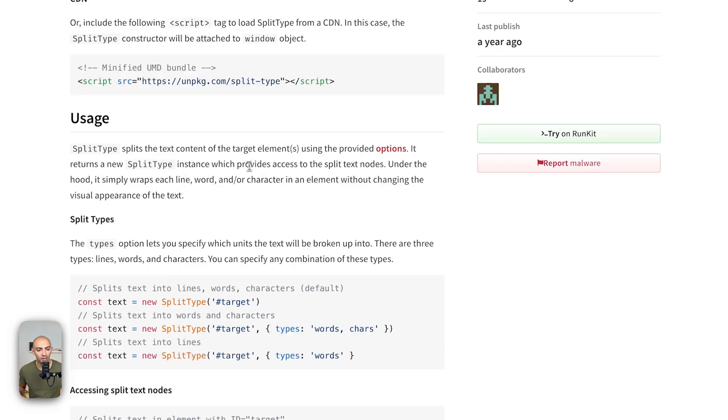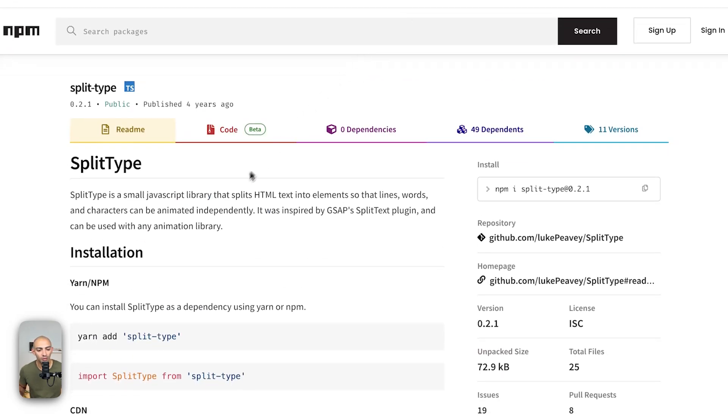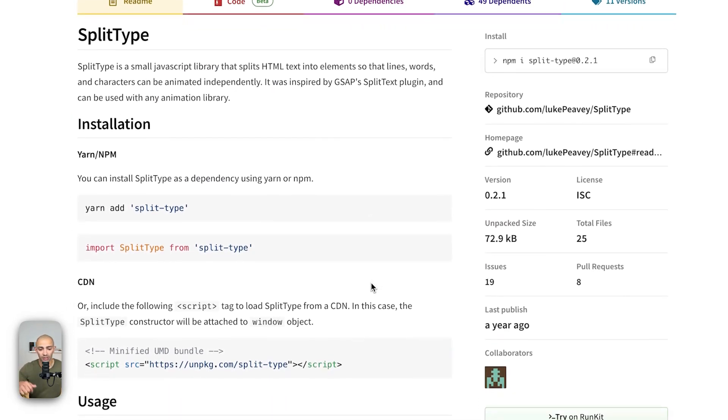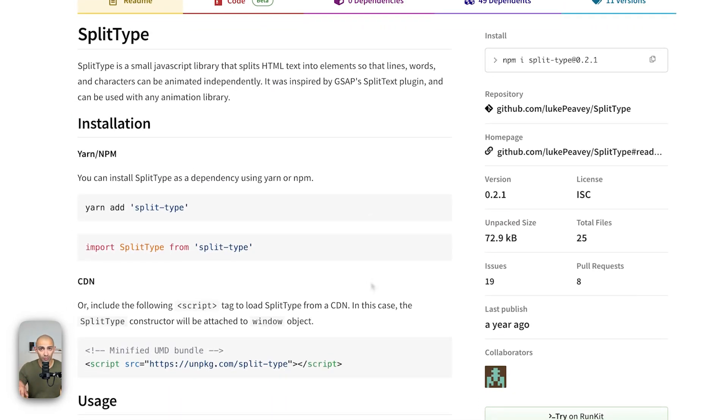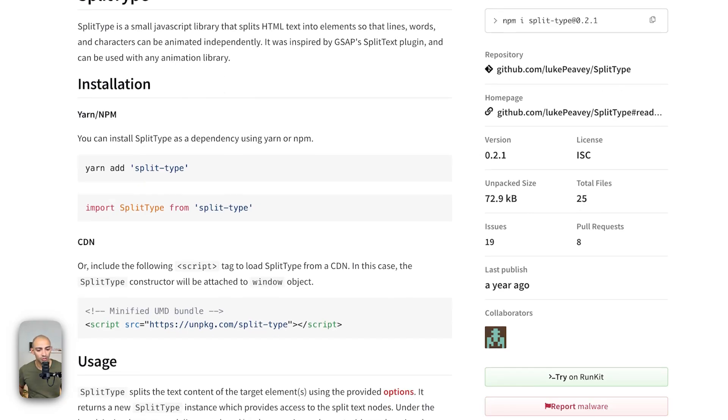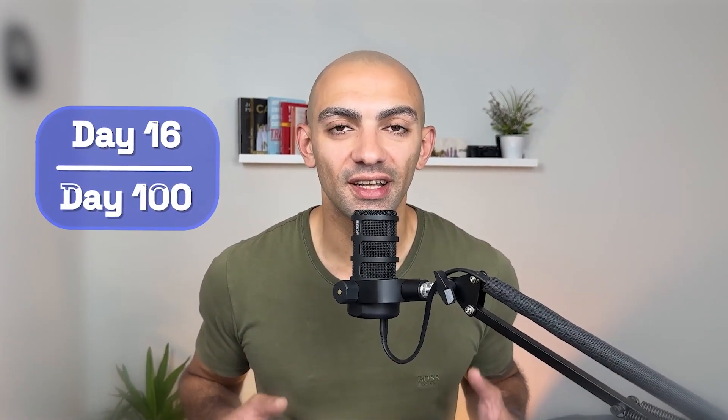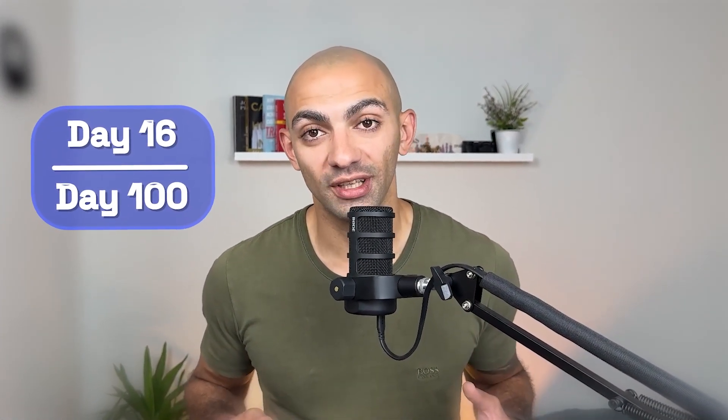Now this library allows you to do exactly that which is cut the text into different characters. So let's go to split type. I'm gonna leave these links in the description so everything I'm showing here you can find in the description. This video is video 16 as part of the 100 days of Webflow journey. If you're enjoying this type of content do subscribe to the channel.